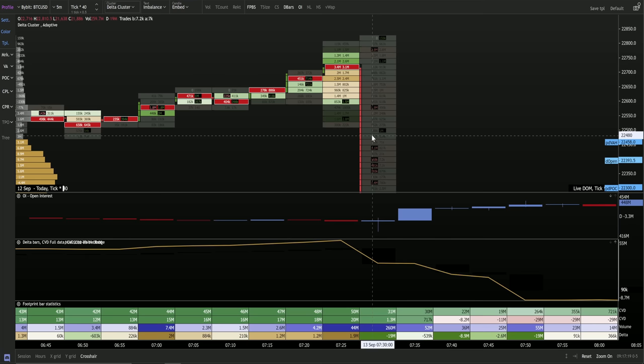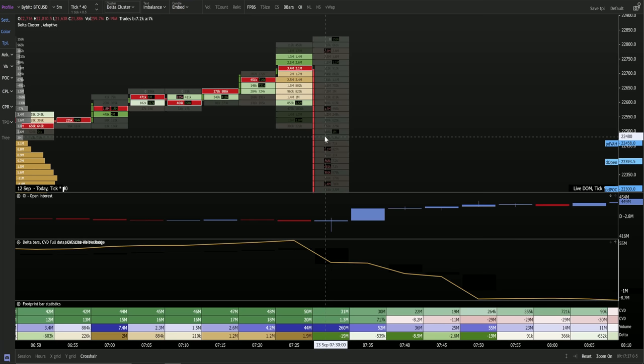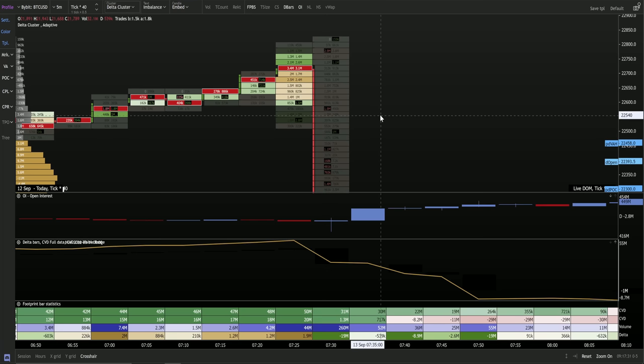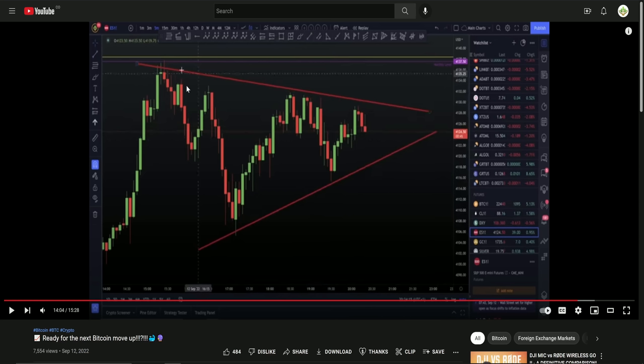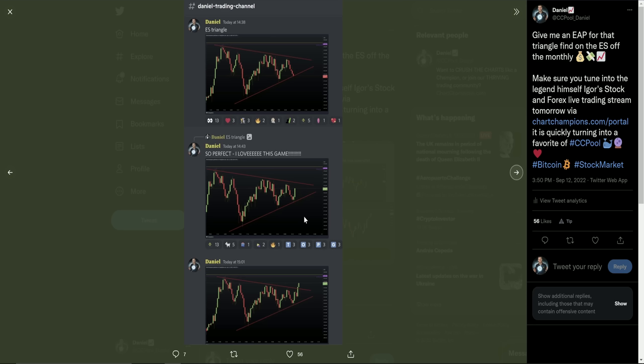And it also stems from exactly what I was showing you yesterday. When we were actually looking at the ES, we were looking at this triangle. Look how this progressed, ladies and gentlemen. There was the triangle that we were looking at — this is obviously posted from inside my group — and we had a move to the absolute dollar low of the triangle. And then as you can see in the next picture, a rise and then the breakout.